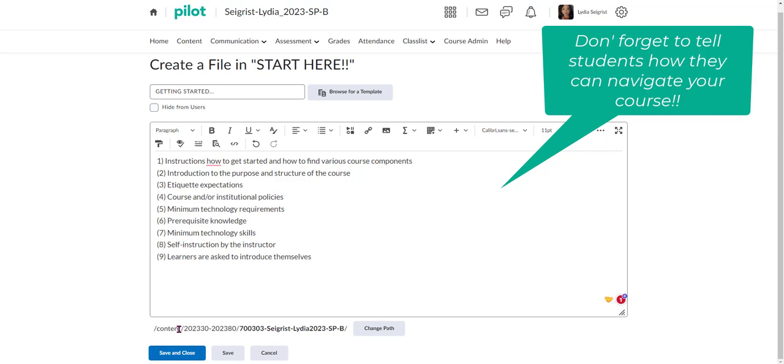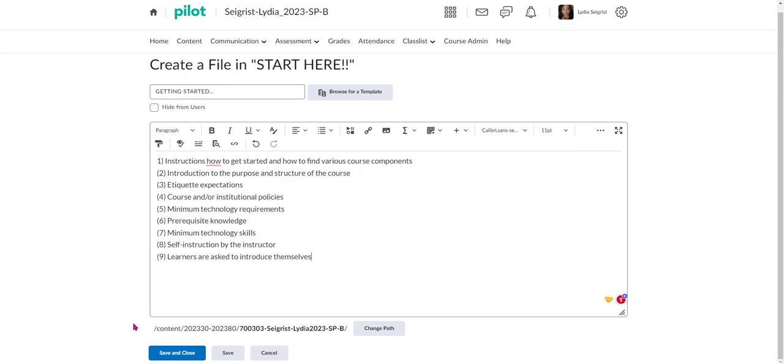So this is really going to help them to know how to navigate through the entire course as they log on for the first time. Now that I've created my Start Here and my Getting Started file, I'm going to go ahead and hit save and close.